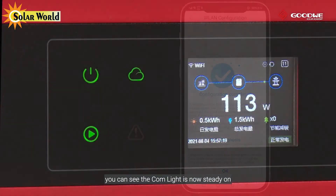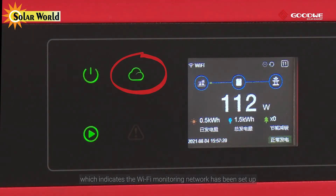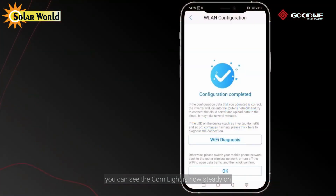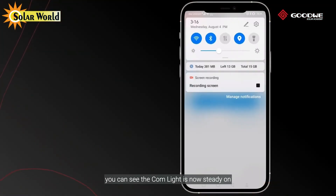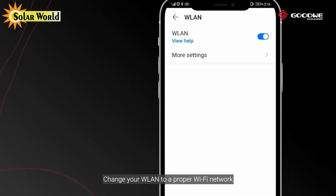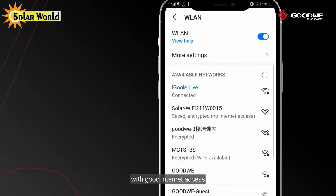You can see the COM light is now steady on, which indicates the Wi-Fi monitoring network has been set up. Now you can monitor your PV power plant online. Change your wireless LAN to a proper Wi-Fi network with good internet access.